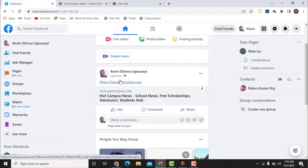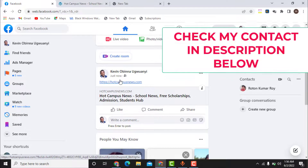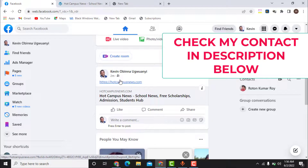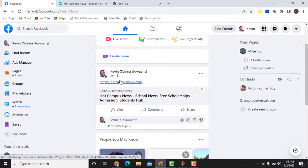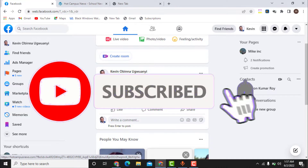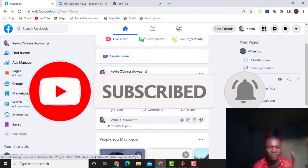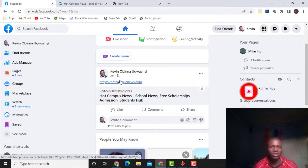If you need any help, you can contact me. Check the description for my contact details — Facebook, WhatsApp, Instagram, and my website. You can contact me via WhatsApp, Facebook, or Instagram and I will be able to help you out. Thank you for watching the video. Don't forget to give this video a like if you enjoyed it and found it useful, and don't forget to subscribe to the channel.